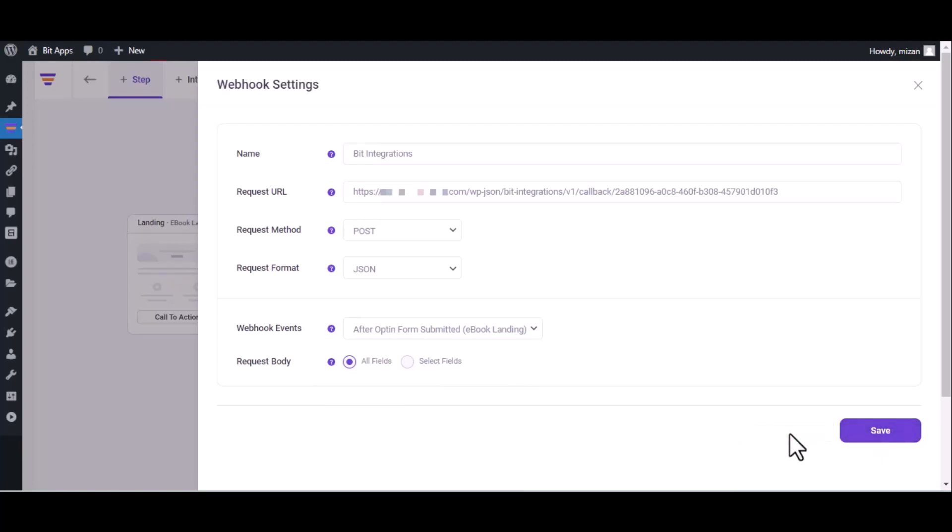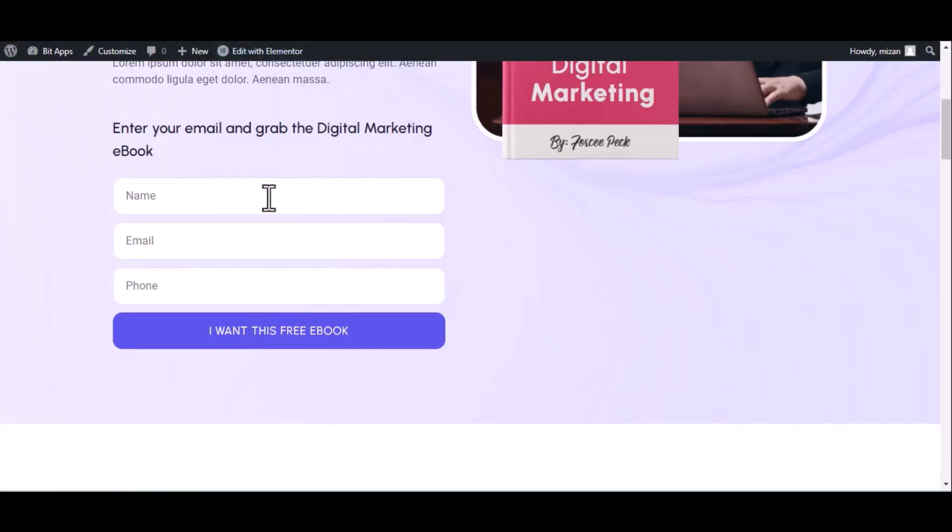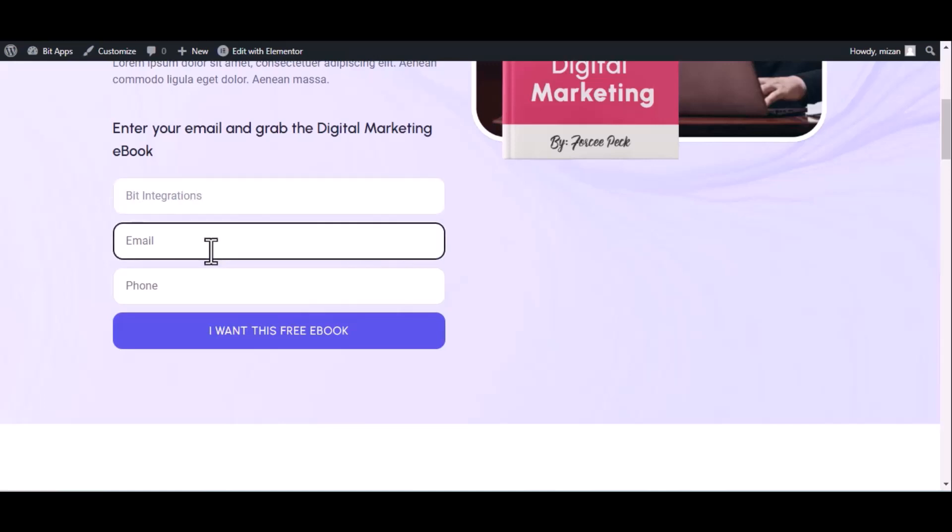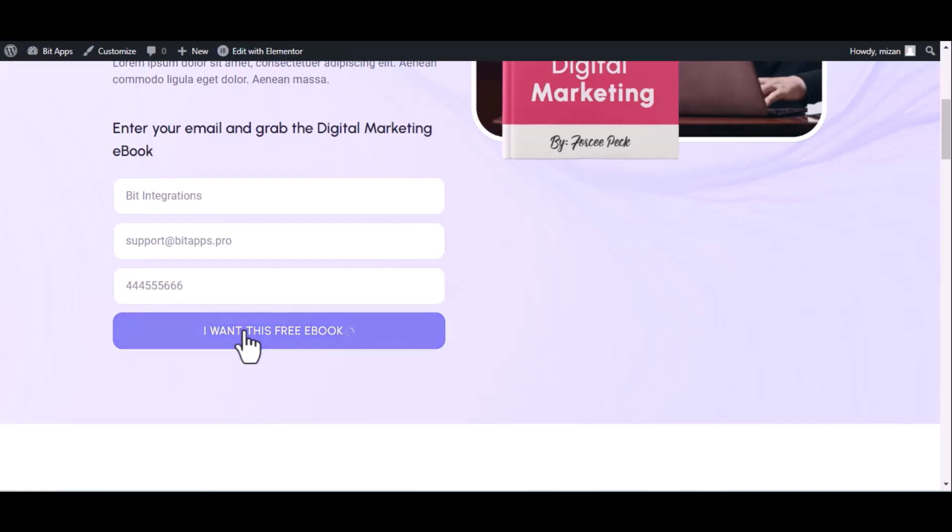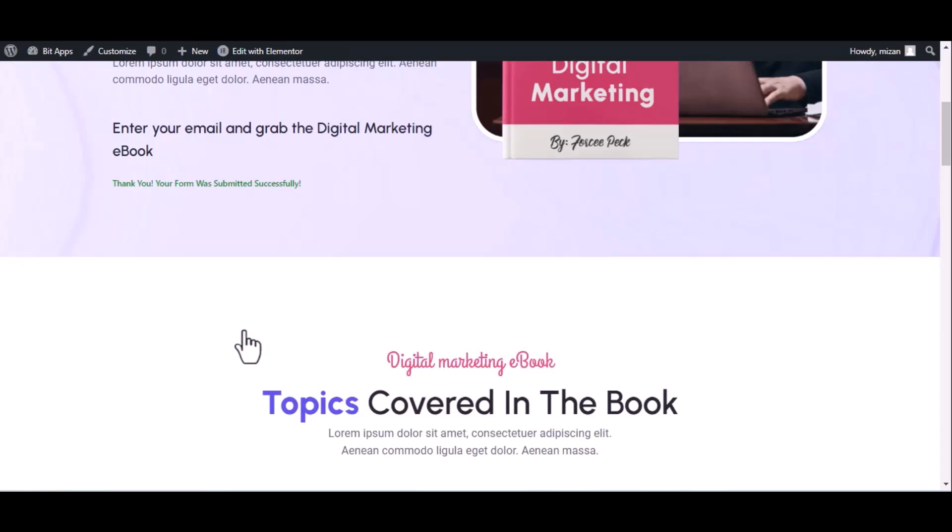Now go to your form and fill in the form to fetch data. After submitting the form, go to the Bid Integrations dashboard.